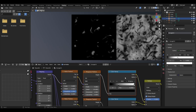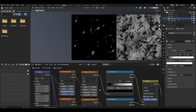The noise texture has a scale of 2.8, detail of 2, roughness of 1 and distortion of 0. For the musgrave texture, make sure it is set to FBM, scale is 5, detail is 10, dimension is 2 and lacunarity is 2.